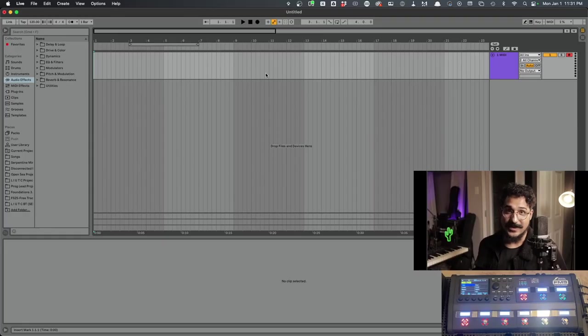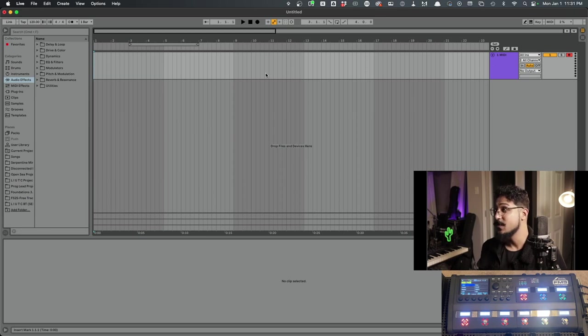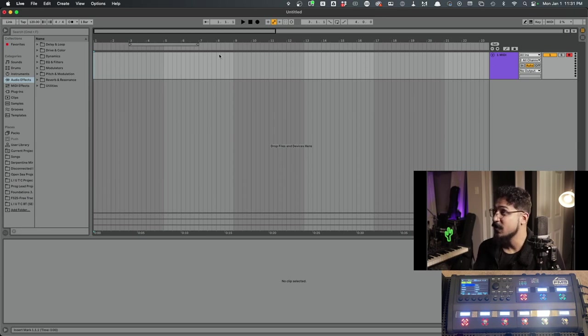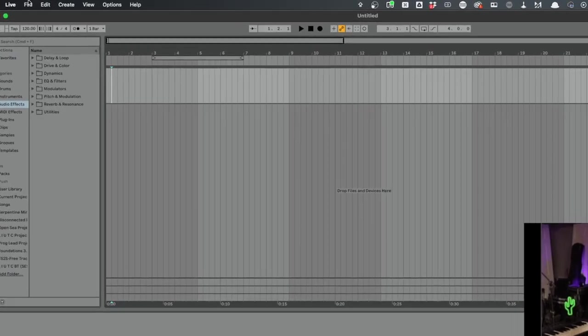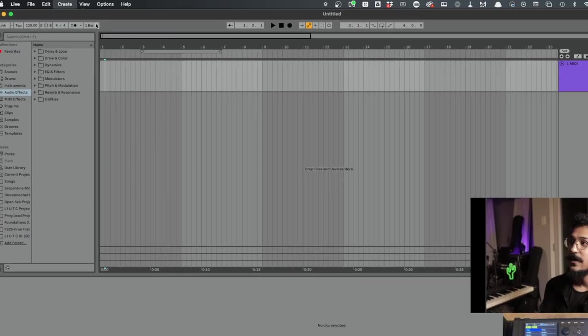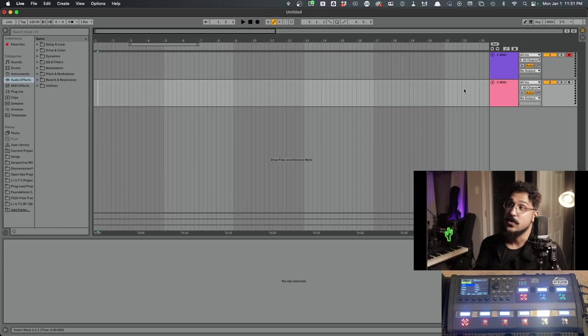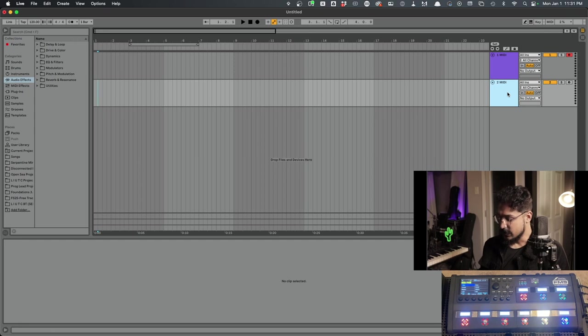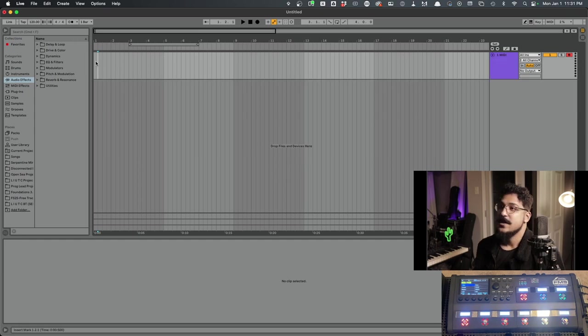So now that we've selected the FM9 in the Preferences window, we have to come to Arrangement view and create a new MIDI track. So I've already got one created here, but we can come up to Create, Insert MIDI Track, and that will make a new one for us. I'm going to go ahead and get rid of this.